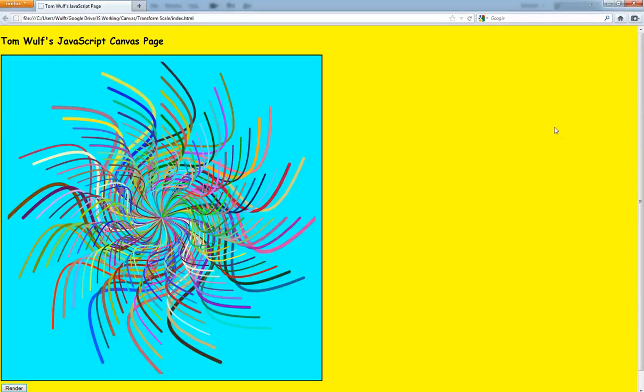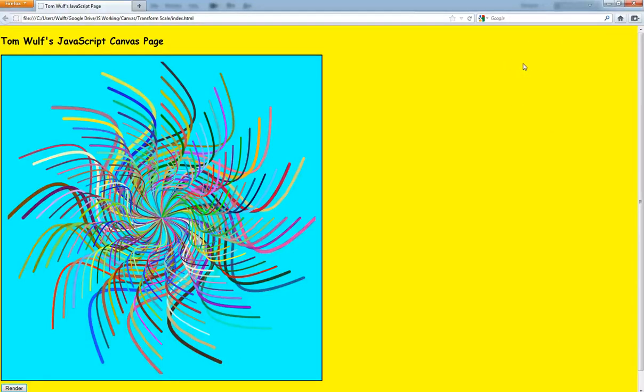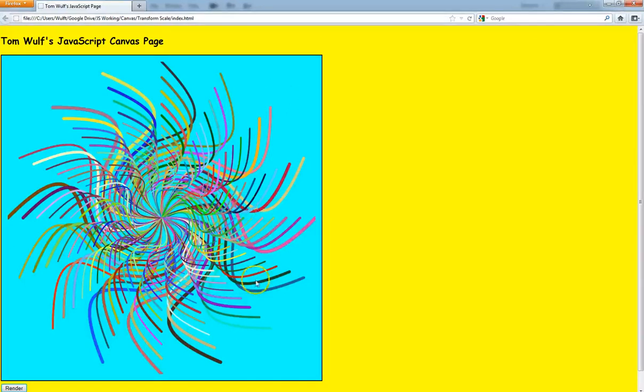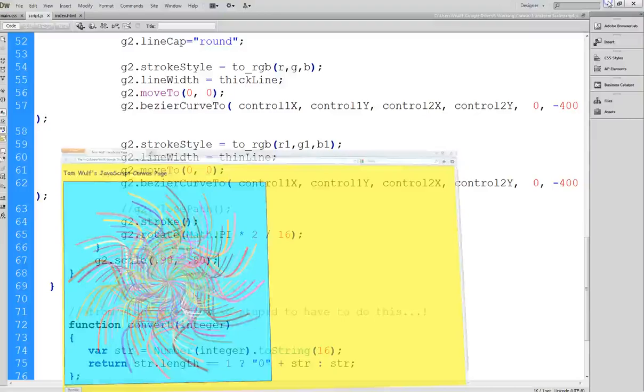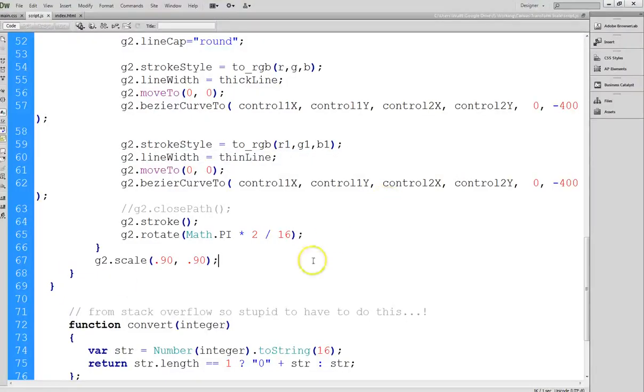So there you go. So scale is a very powerful and easy thing to use. You can see how if we want to make things fit into different places or create an effect where you have the same image at different sizes, you can use the scale for that. So again, this is a pretty simple demo, but hopefully you get the idea of how to use it.